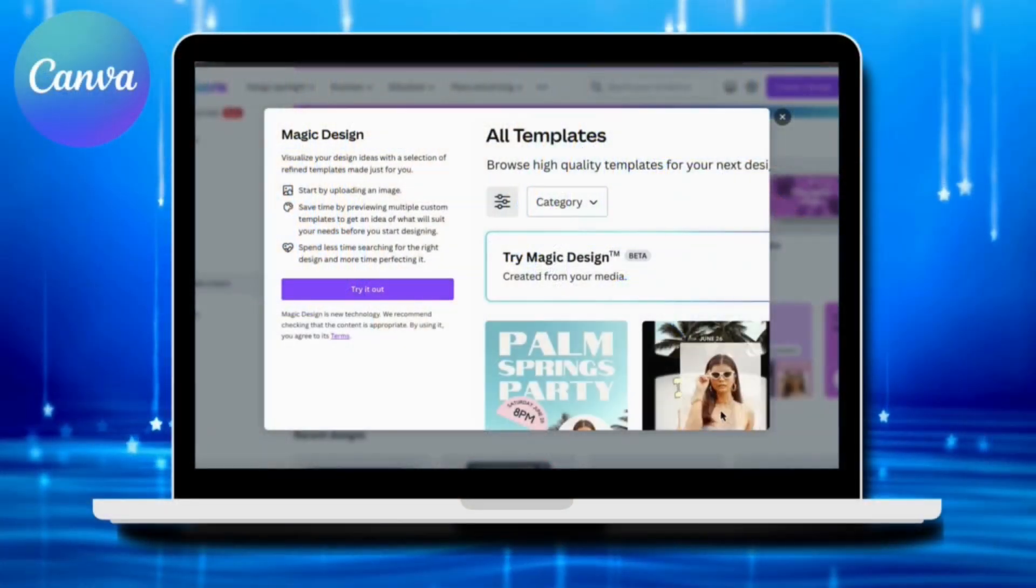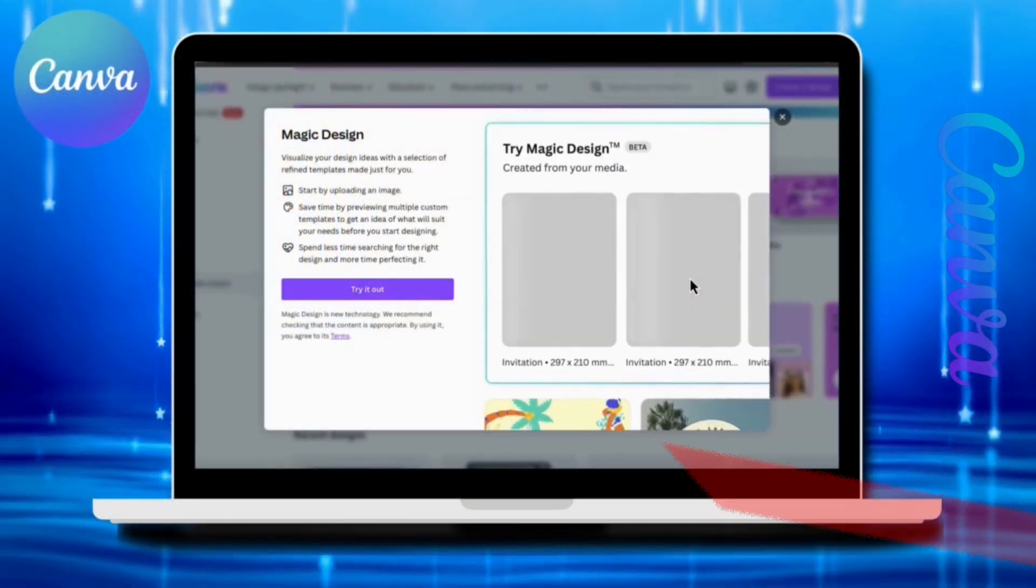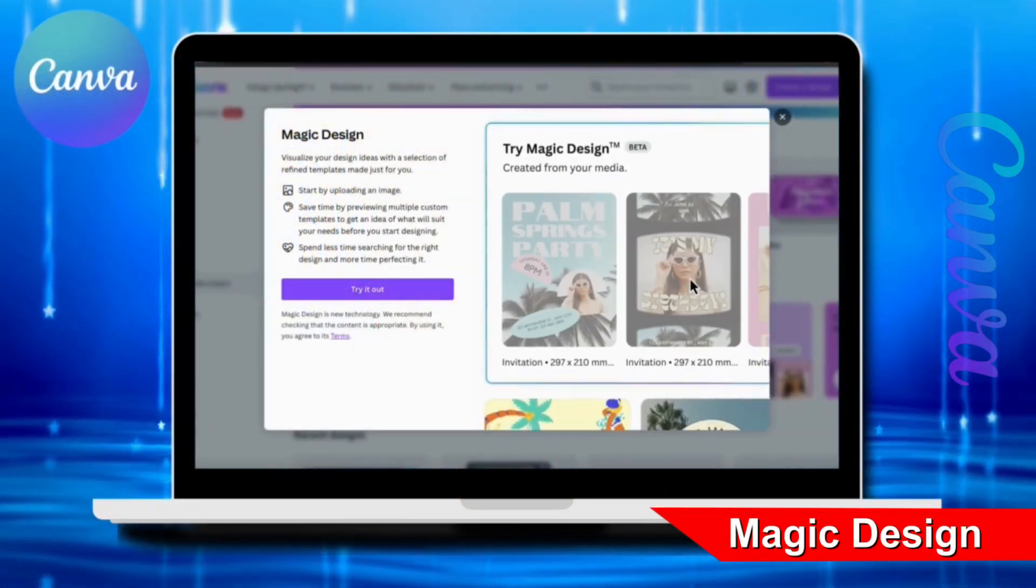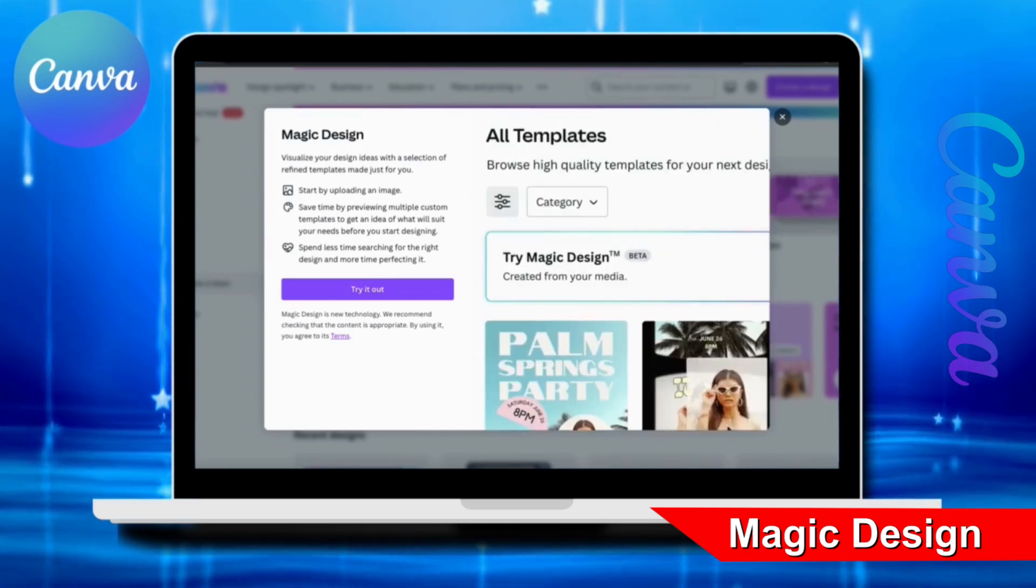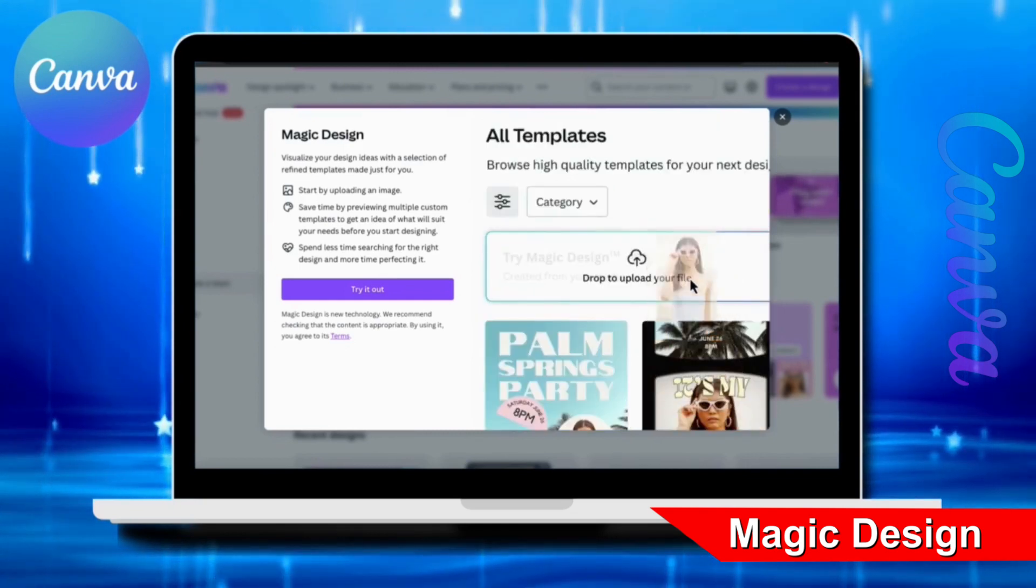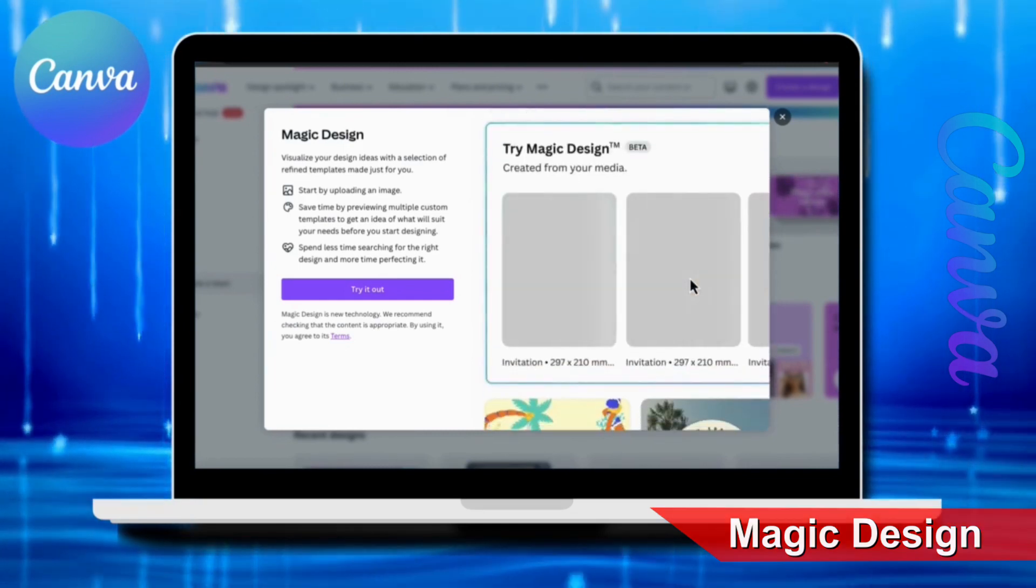Canva's AI-powered Magic Design tool allows you to instantly create professional design templates for any purpose. Simply upload an image or video and Magic Design will use the power of AI to create stunning designs that perfectly complement the style of your content.